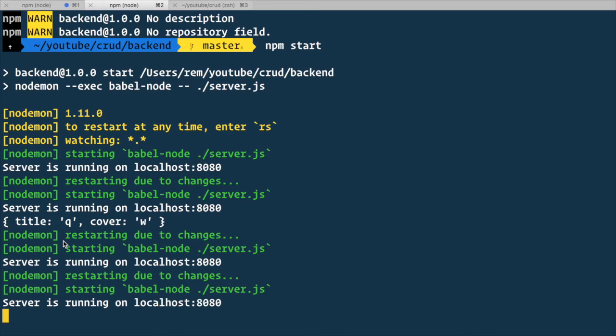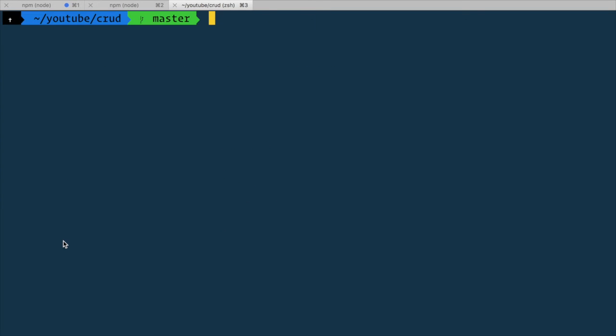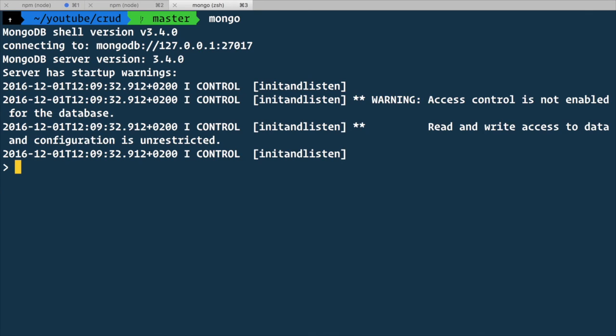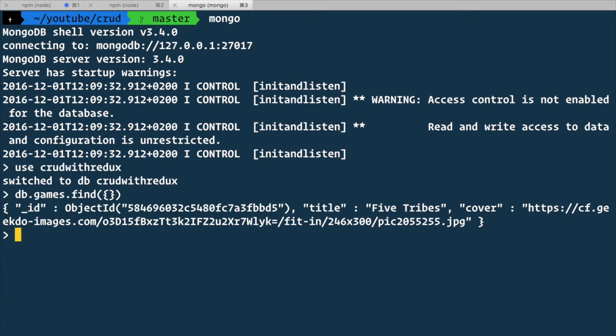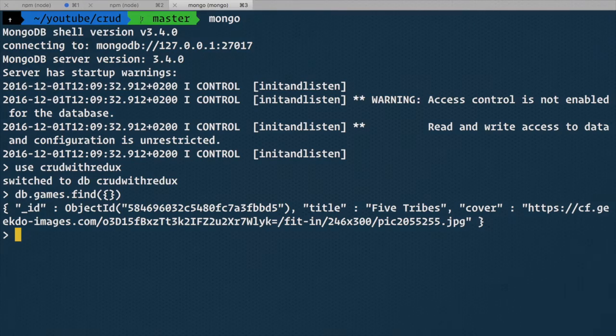Let's go to terminal and check it out. We run mongo, we use crud with redux database, and we find all games with db.games.find and specify empty object. And here we go. Our newly created game in there.